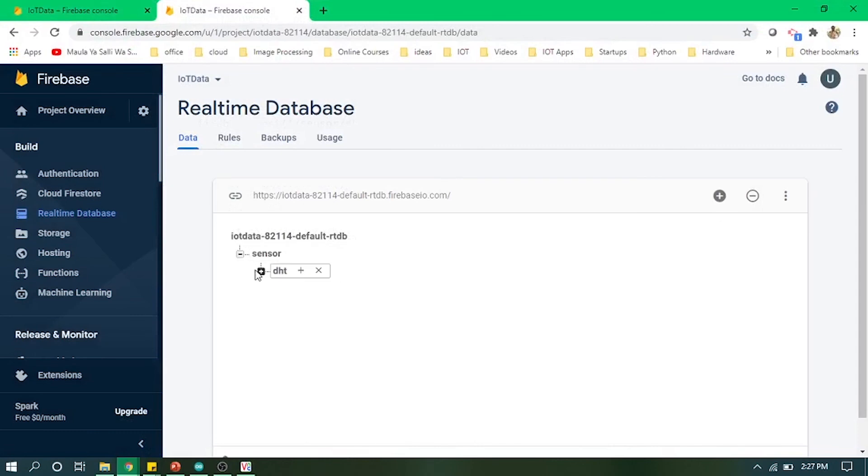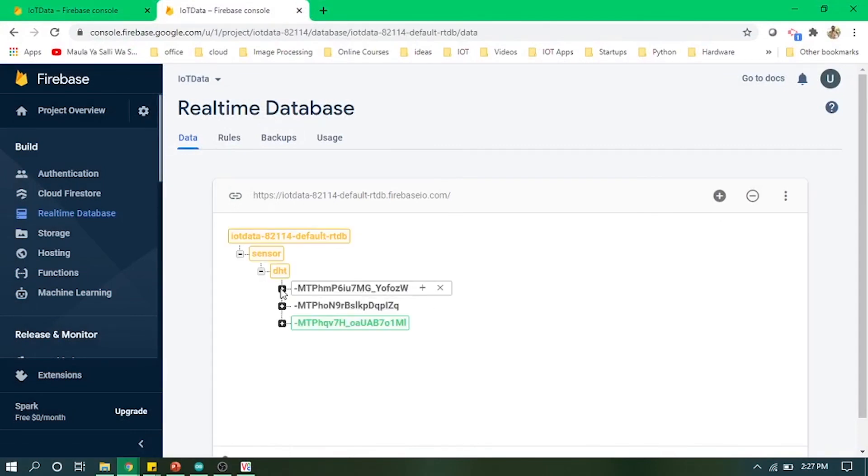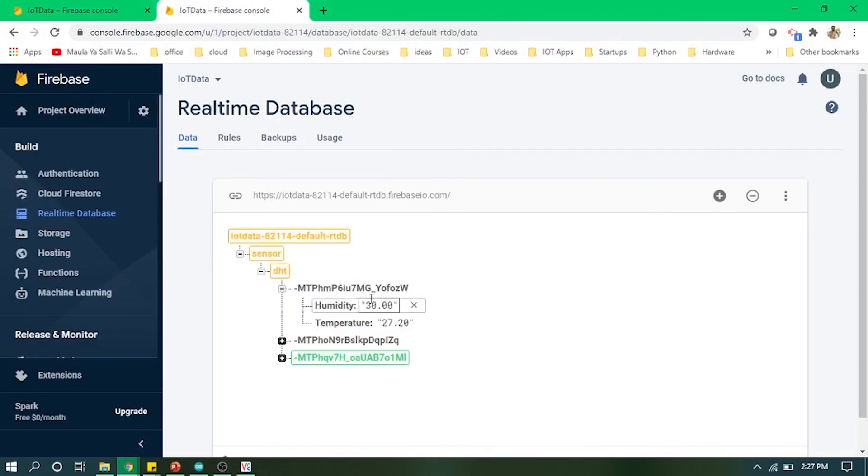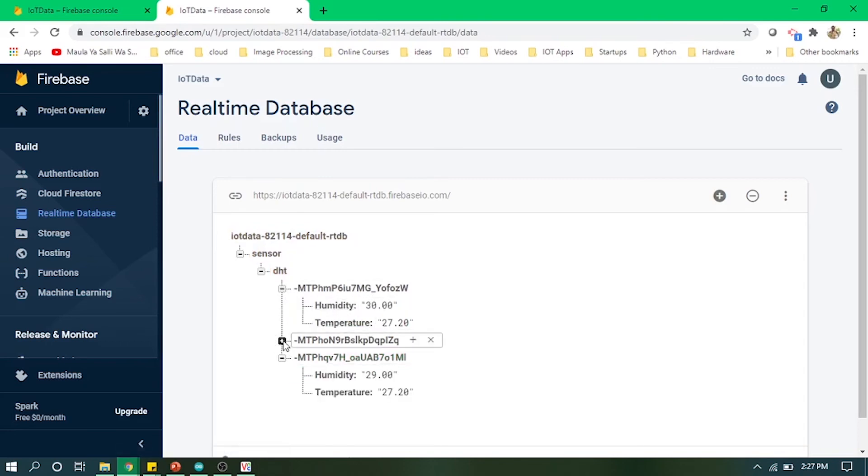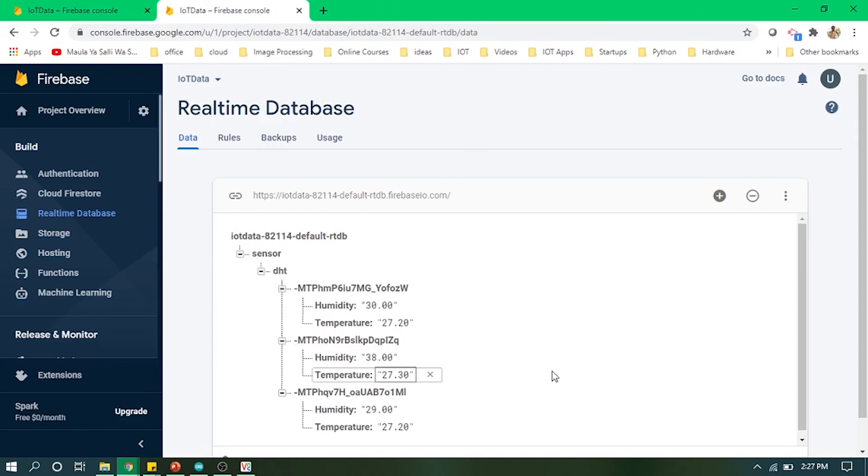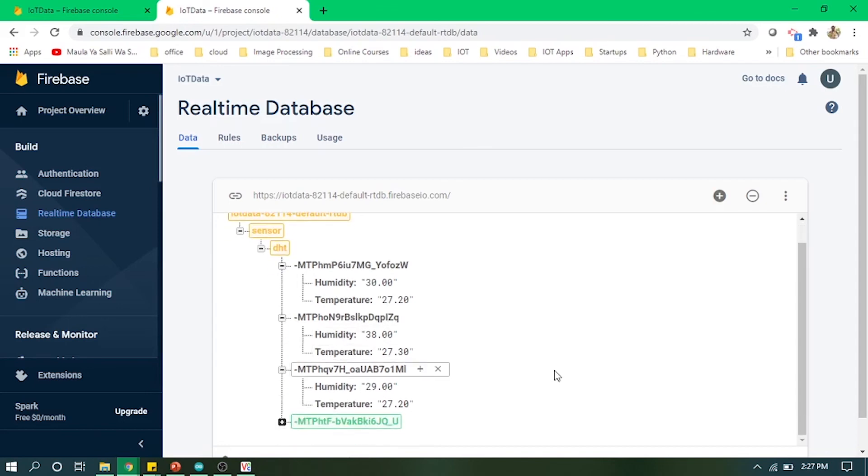We are getting its value in form—we already got three values of humidity and temperature. It's real-time, you can see your data, and you can use this data on any web application or mobile application.